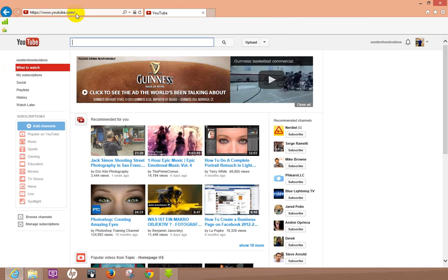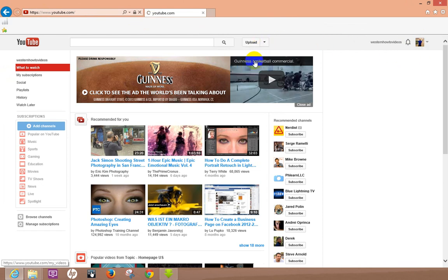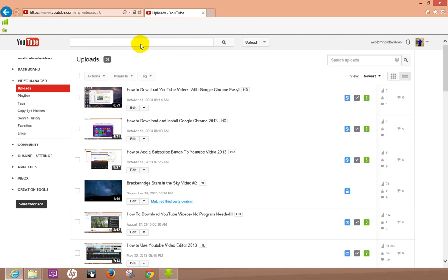Once you're signed in, hit the drop down, go to video manager and we'll let that load up real quick, even though it's not that quick. Let's go ahead and hit edit on which video you want to add the description.